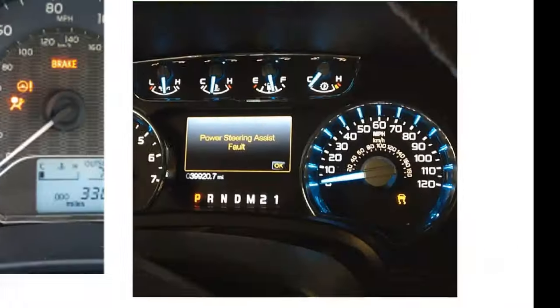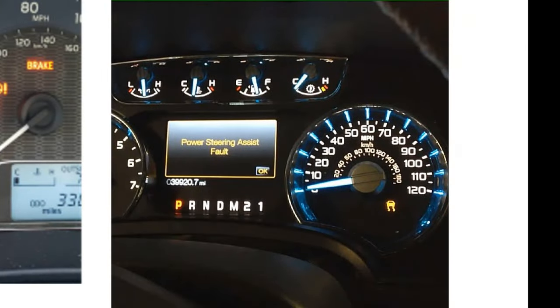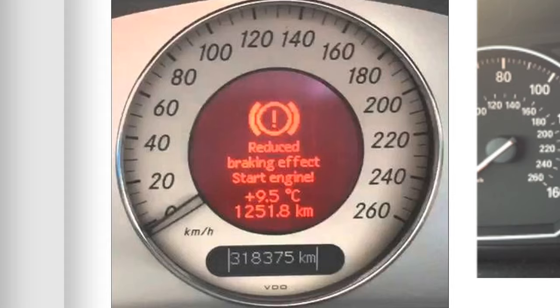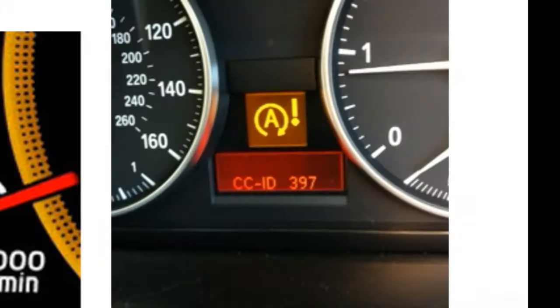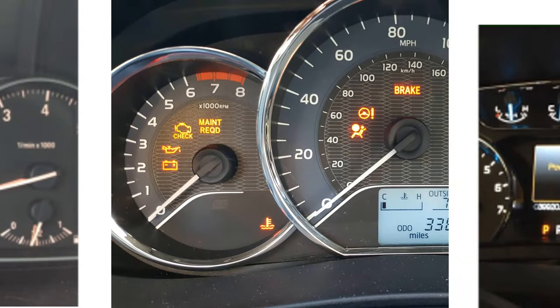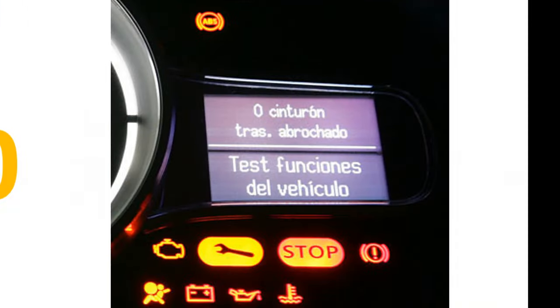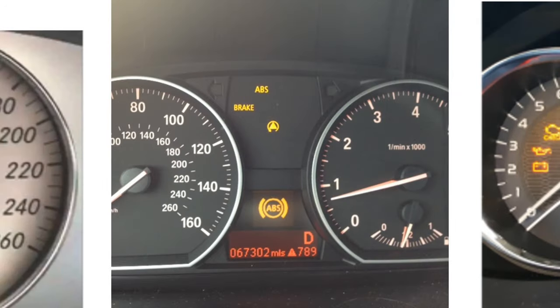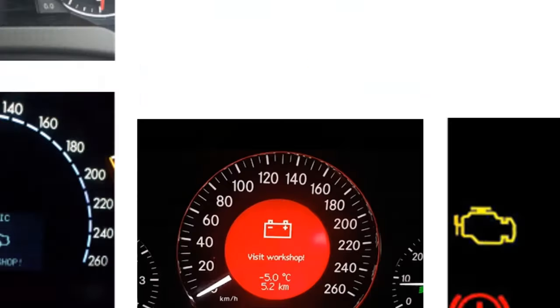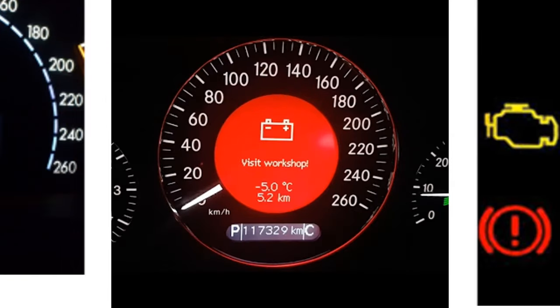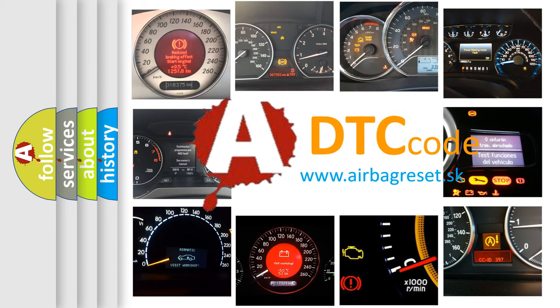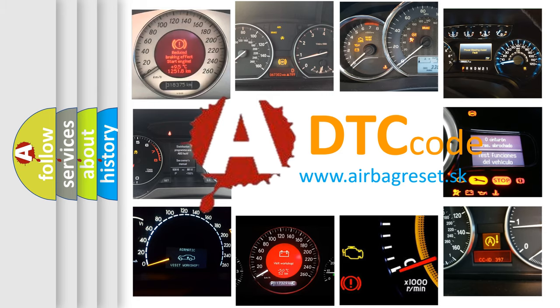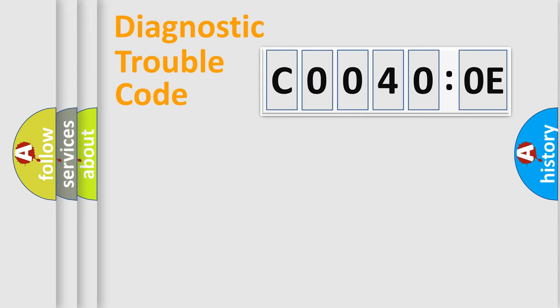Welcome to this video. Are you interested in why your vehicle diagnosis displays C00400E? How is the error code interpreted by the vehicle? What does C00400E mean, or how to correct this fault? Today we will find answers to these questions together. Let's do this.